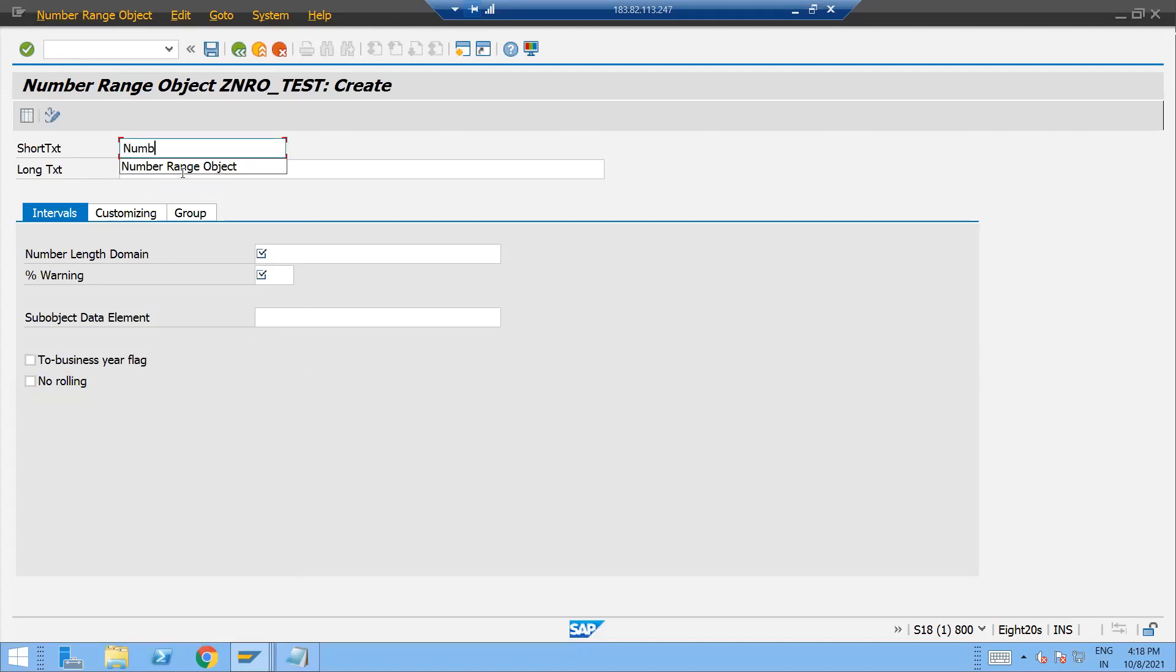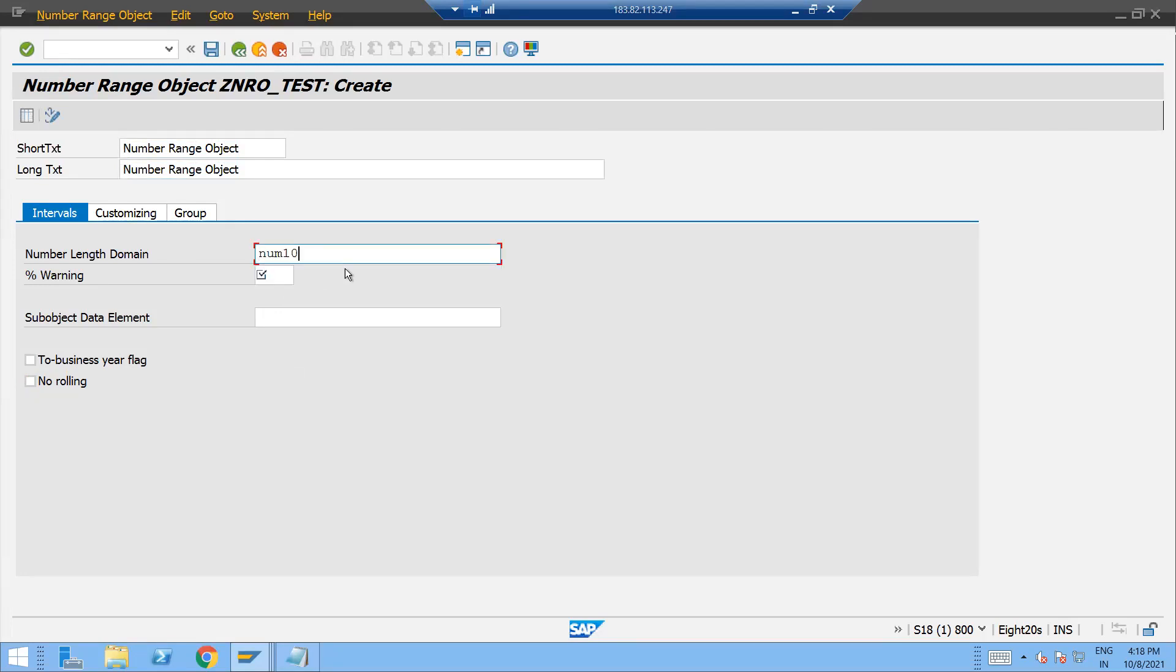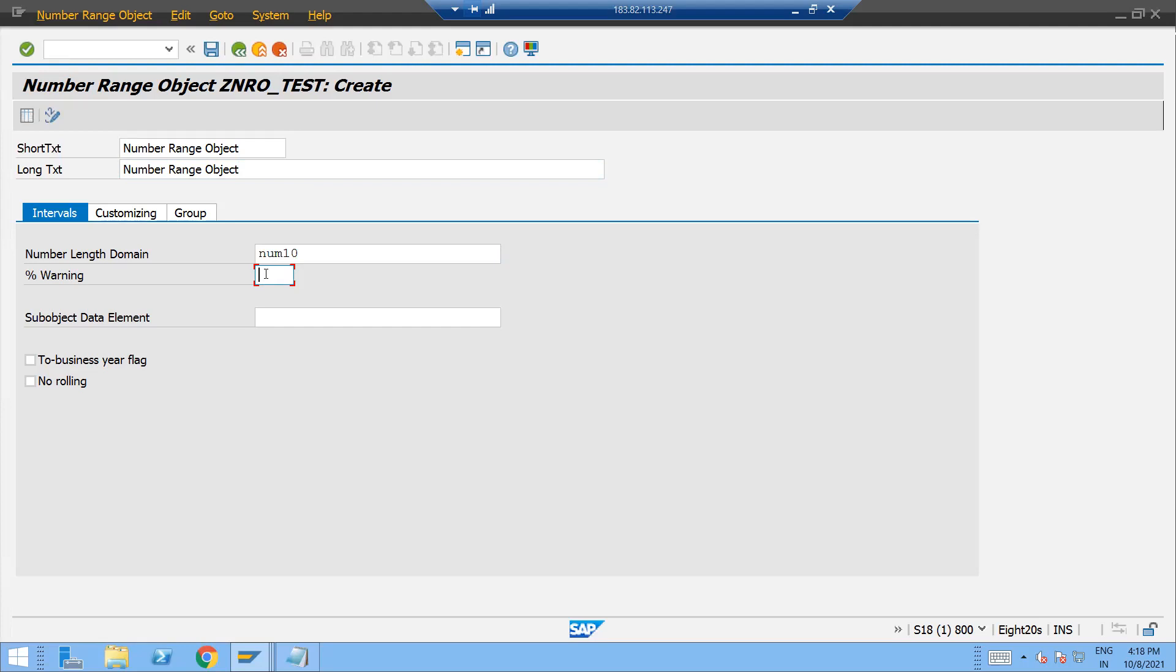Number range object and here also maybe we can give the same description here also. And here just give the domain like how you want to have the number and percentage warning. Let's suppose you are having the total interval from one to one lakh, right? And if you give over here 10%, then